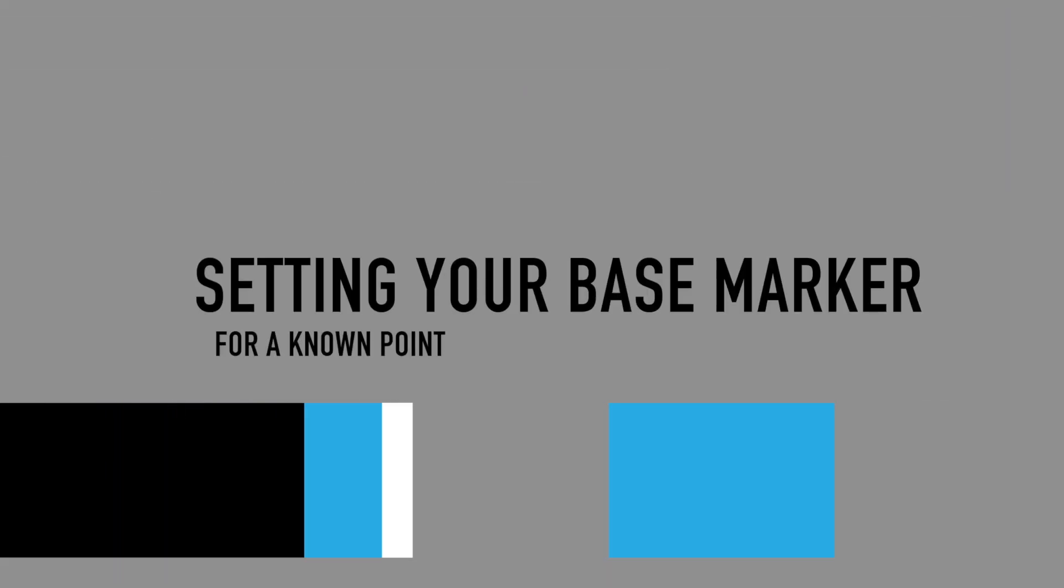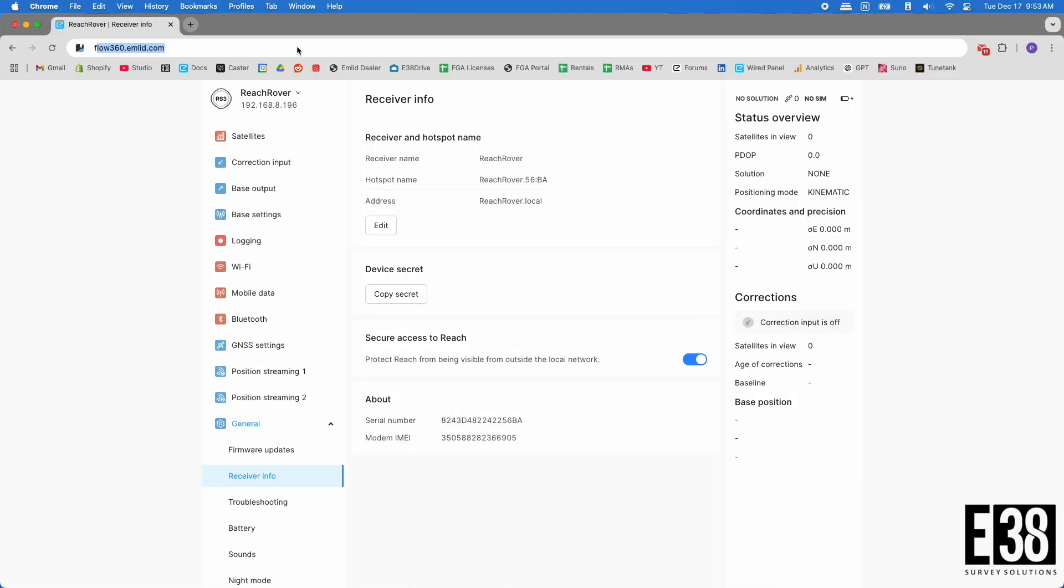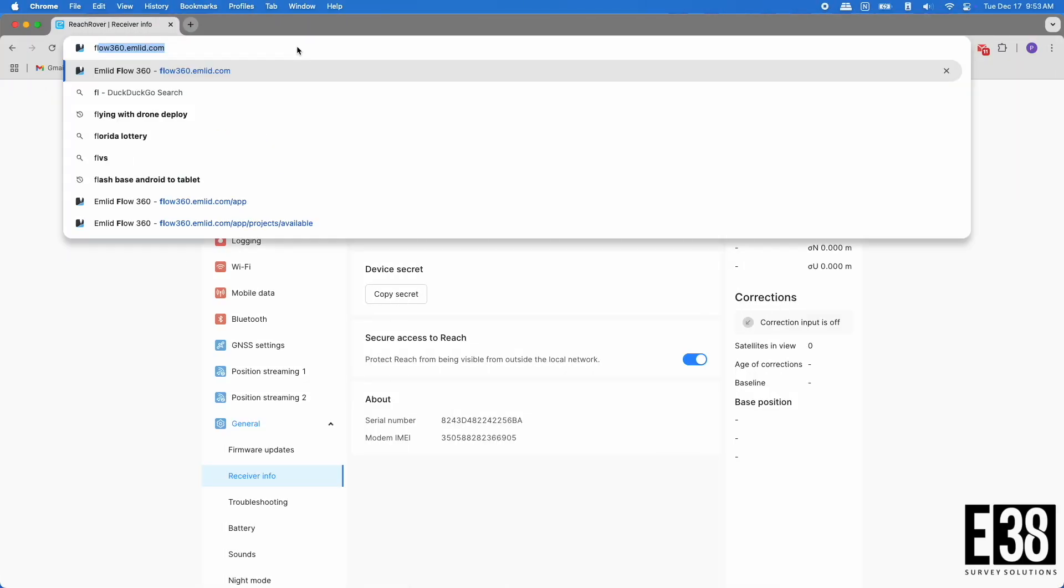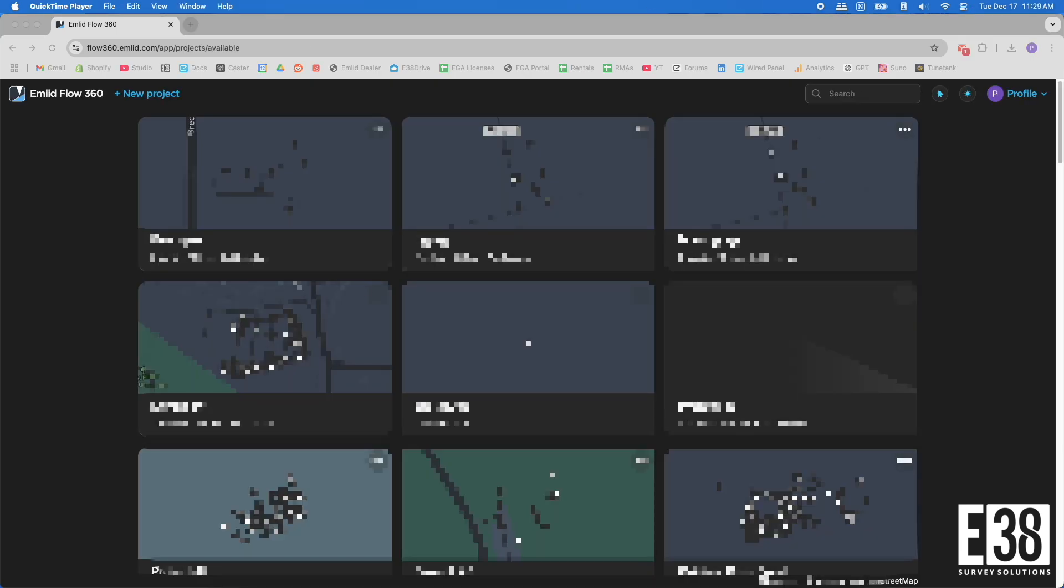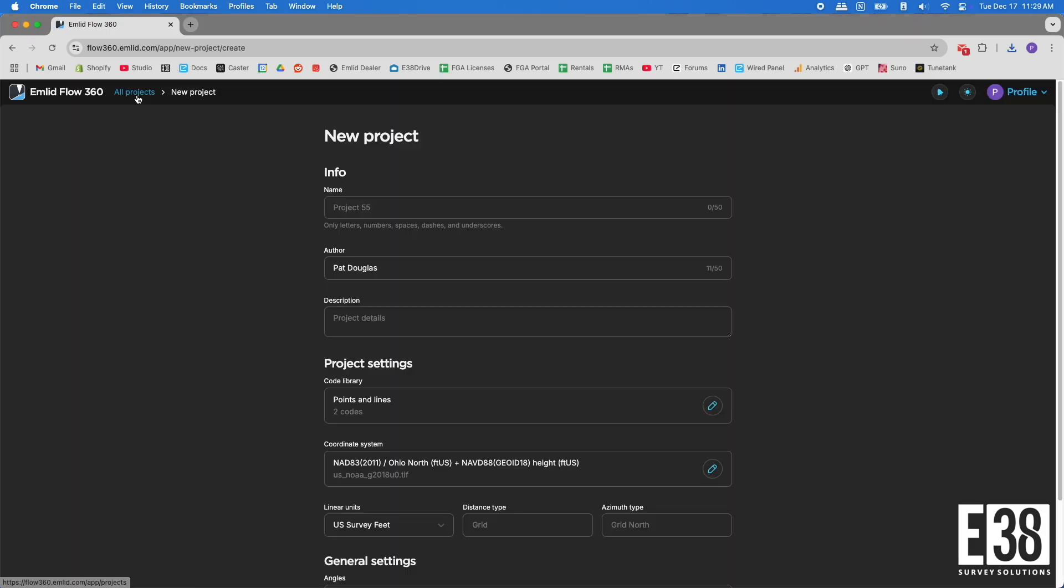Ideally we have a known point that we can import before we even show up on site. If that's the case, I can navigate to flow360.amlid.com and log in with my Emlid account to create the project I will be working on. I'll select new project, then name it and select the correct coordinate system, vertical datum, and linear units.